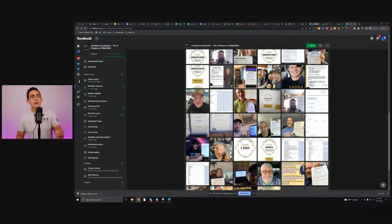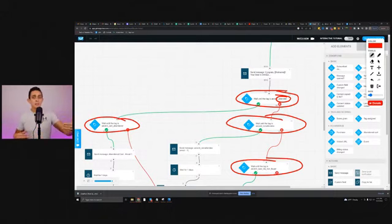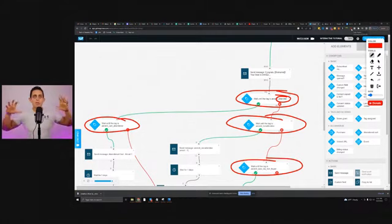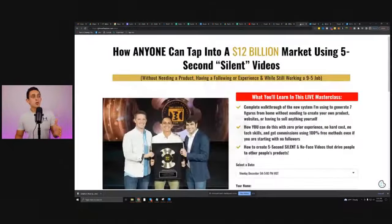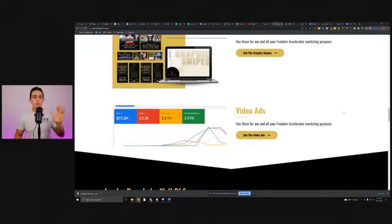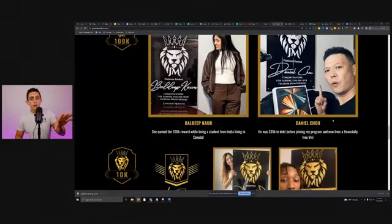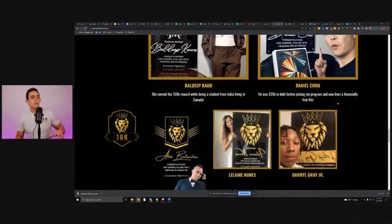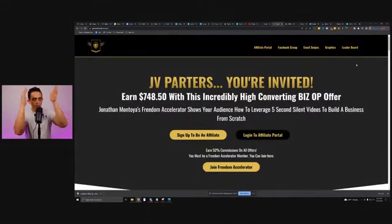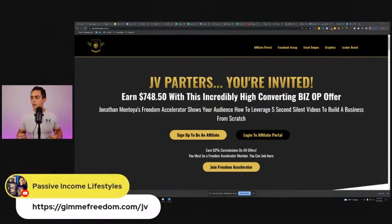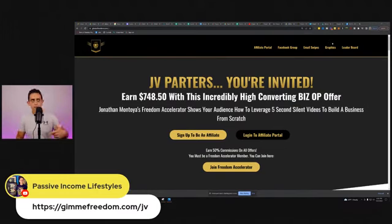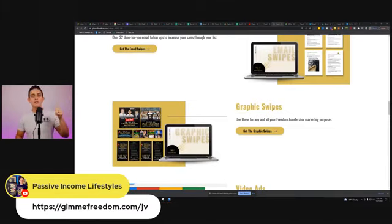When you send people our way, not only are they going to go through this amazing system — they're going to get texts, YouTube ads, and emails depending on what they do — they're also going to get results. You send people our way and we're going to make you money. Right now this program is exclusive to Freedom Accelerator members only, so only people inside the program can promote it — it's an exclusive offer. If you want access to this page, it's givemefreedom.com/JV, and you'll find all the information, email swipes, YouTube ads, and graphics inside the JV page.